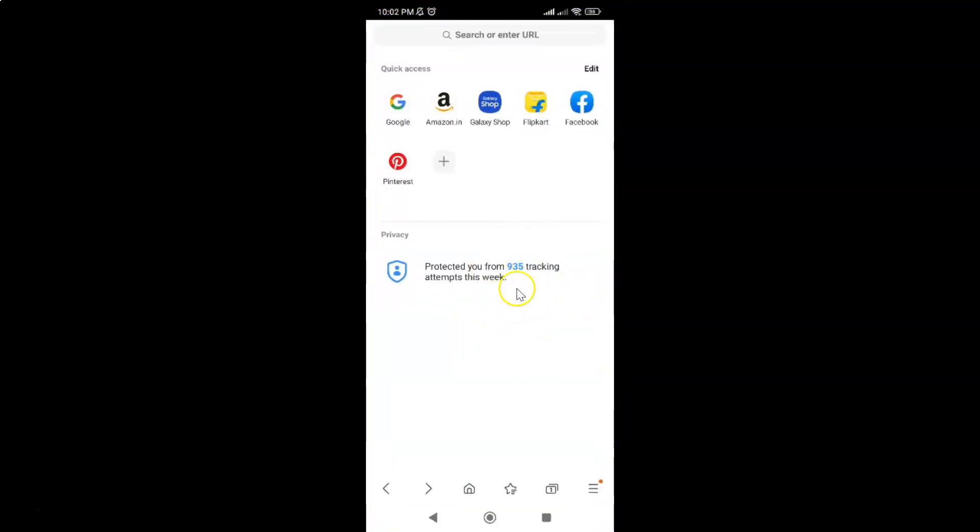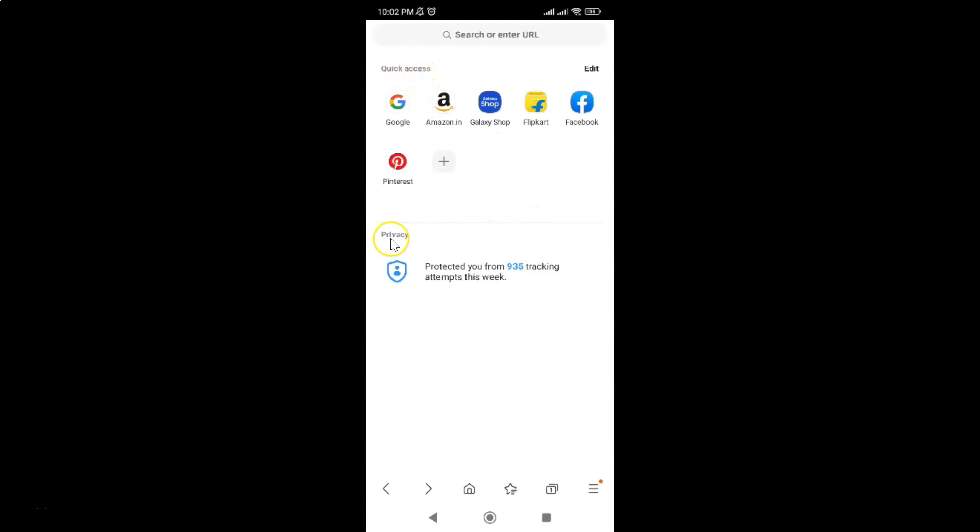It's now opened and you can see I have this quick access home page, and on this you can see I have this privacy report showing.